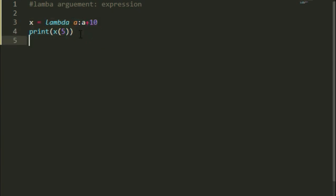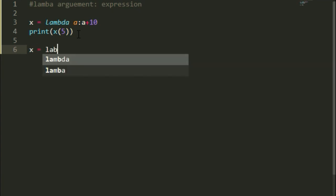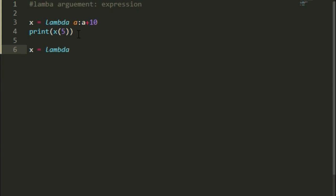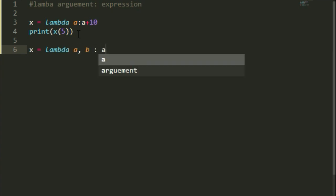Let me give you some other example of lambda. Suppose x takes 2 expressions now. So lambda a,